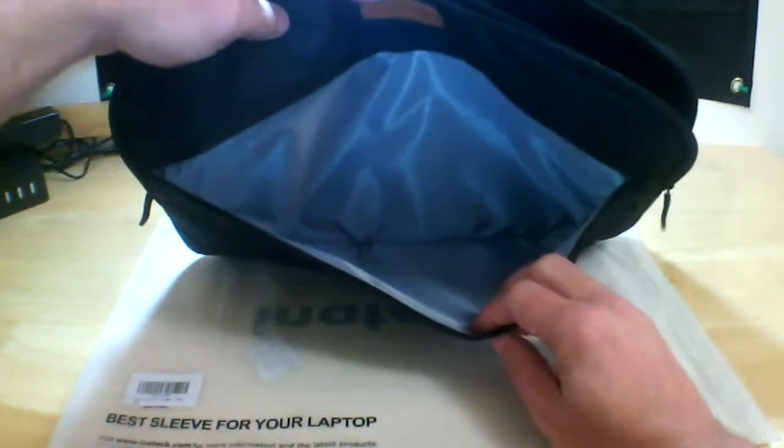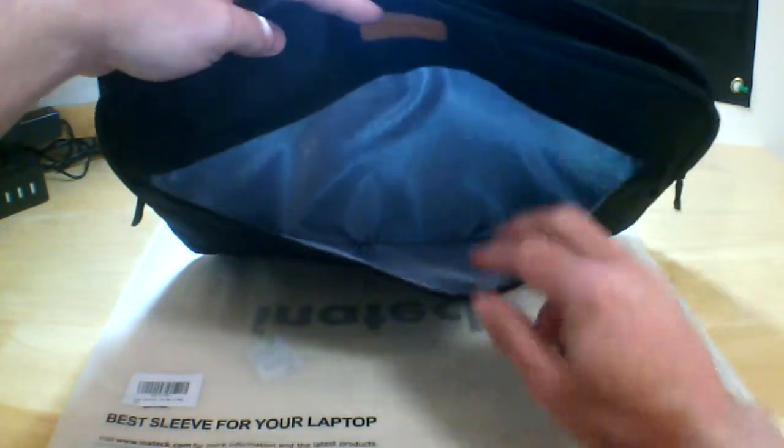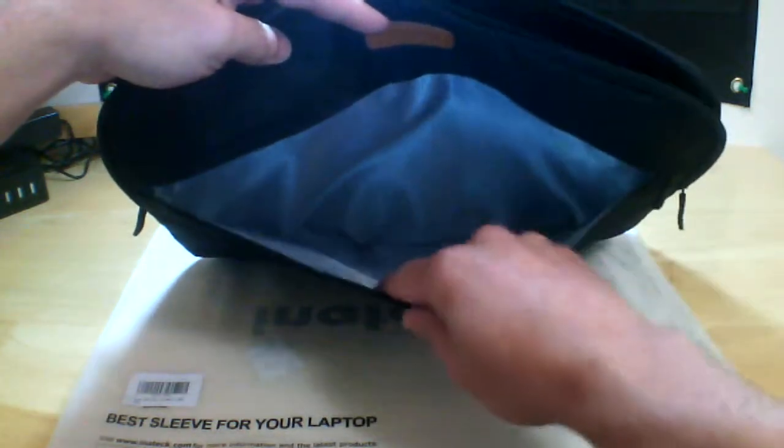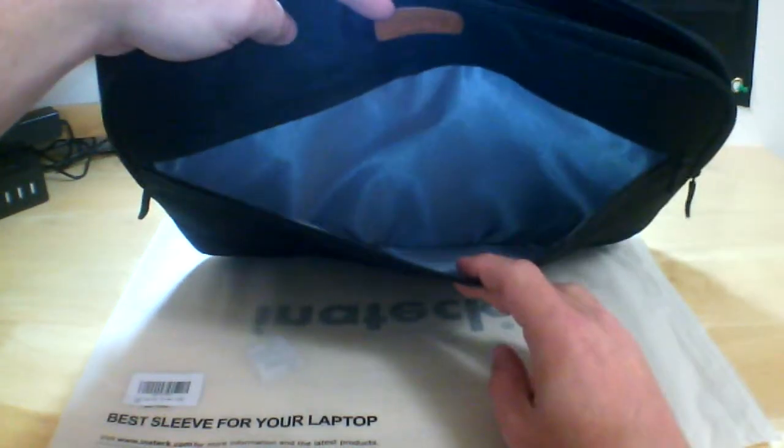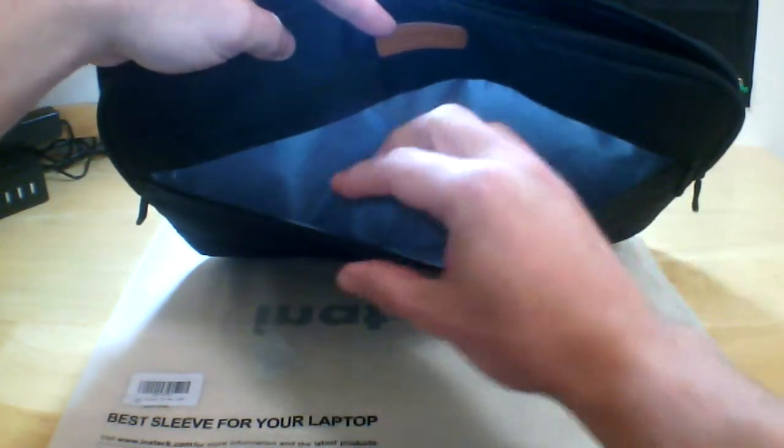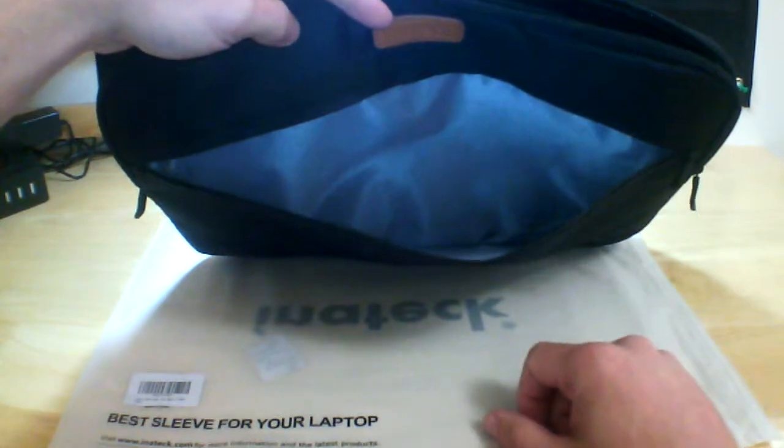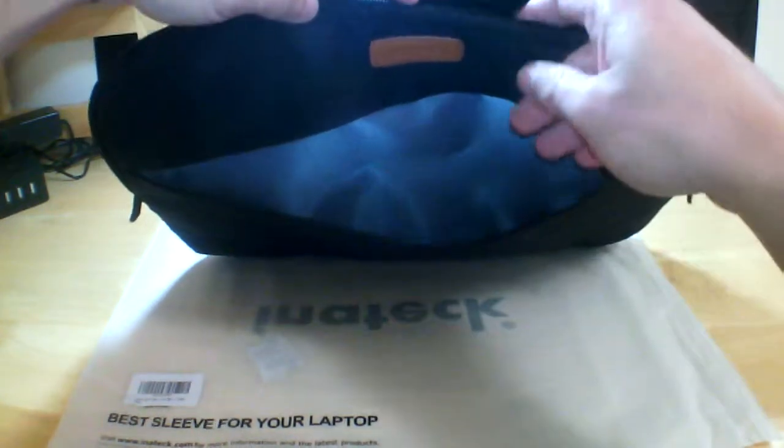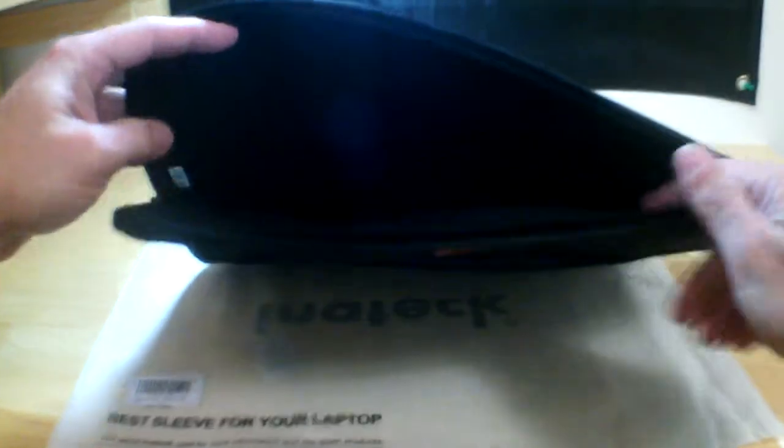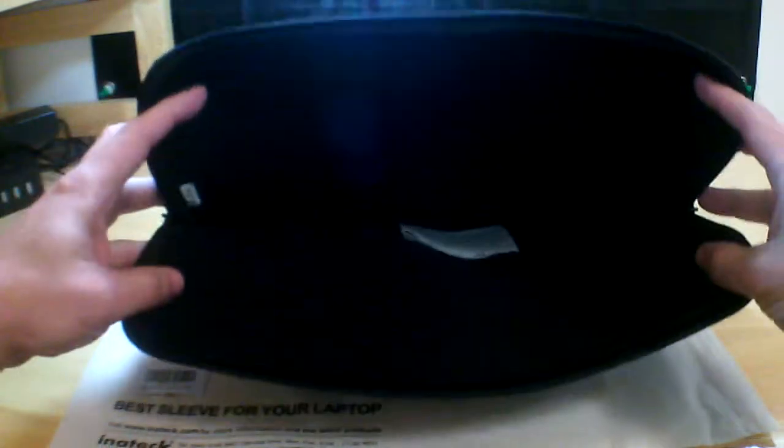It has a nice front compartment here. You could put your paperwork in there, you could probably put your iPad or whatever in there, a nice little spot to put extra electronics or cords and things like that.